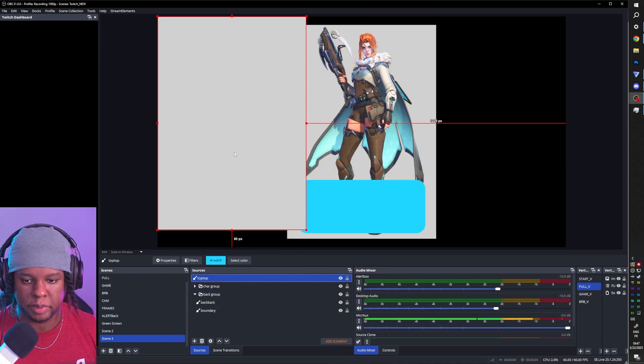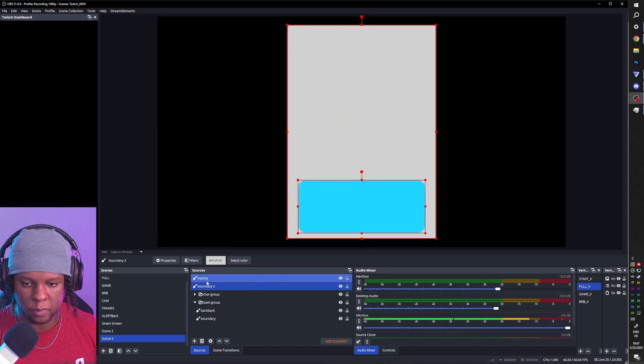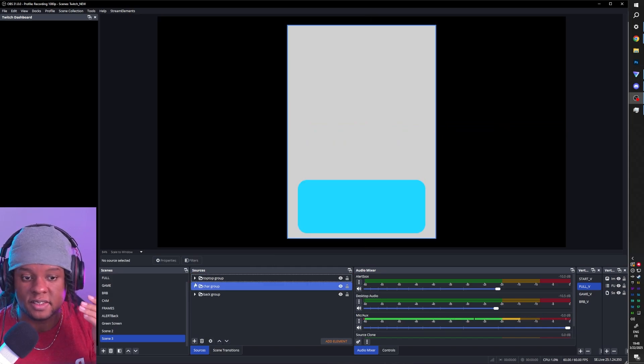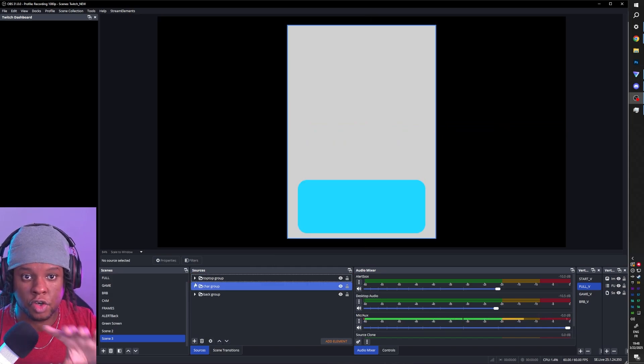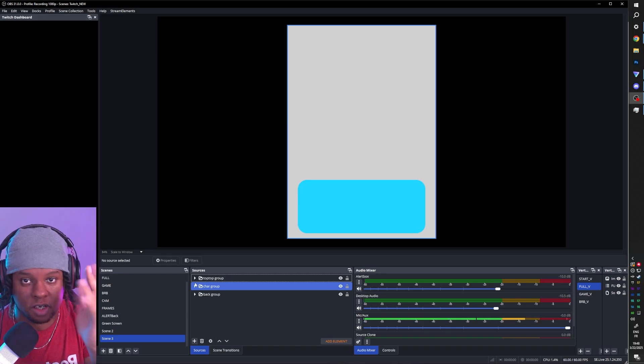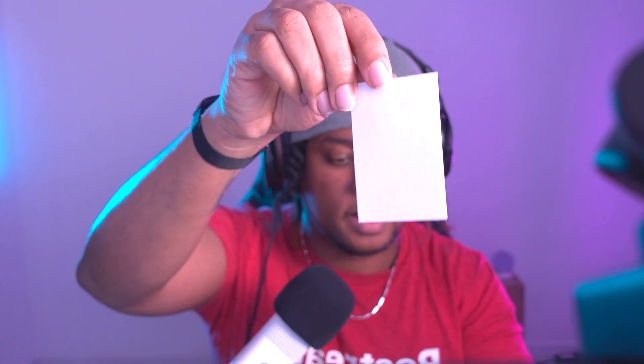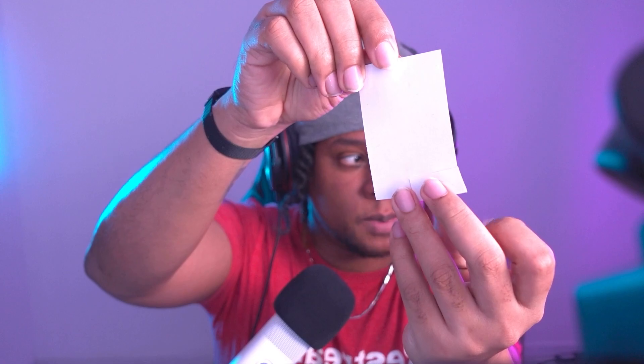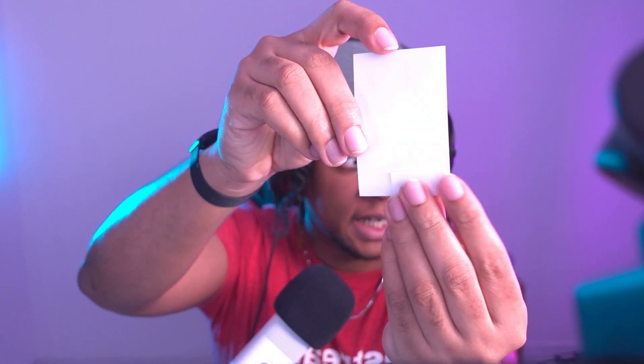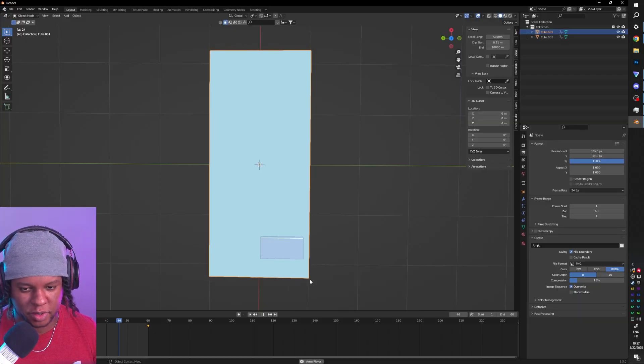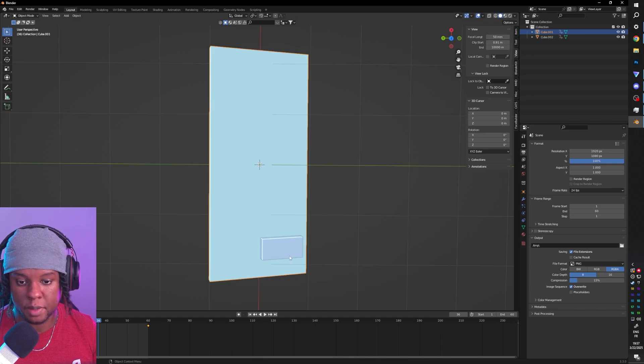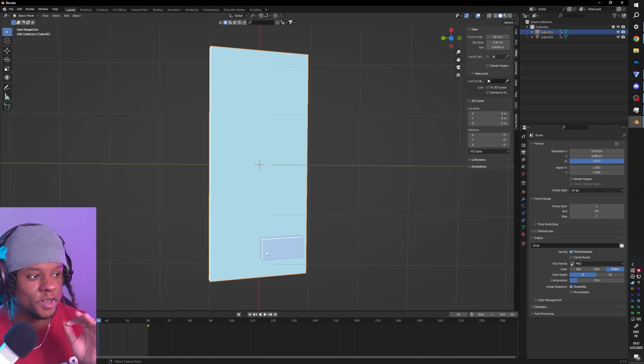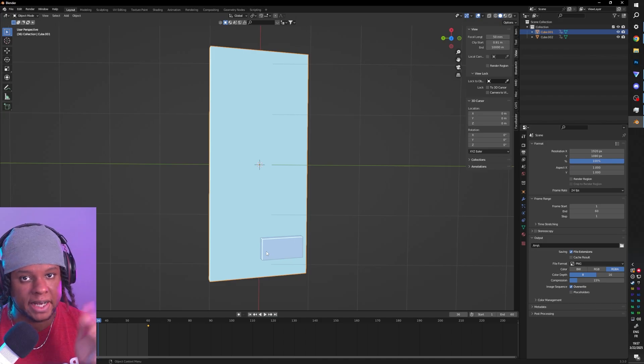Now we're going to create a group. Put each layer in those groups and also duplicate that boundary and put it in each group too. For example, for the back here, I can select both of those, the boundary and the back layer. Right click, group selected items. Name it. Duplicate the boundary.